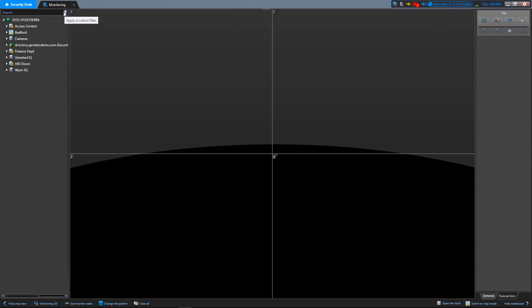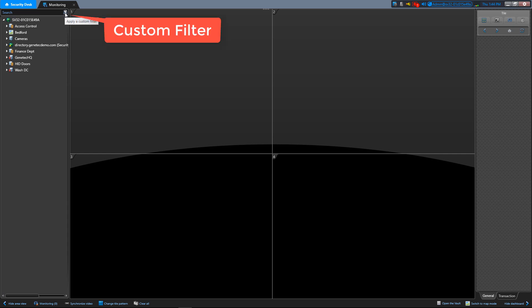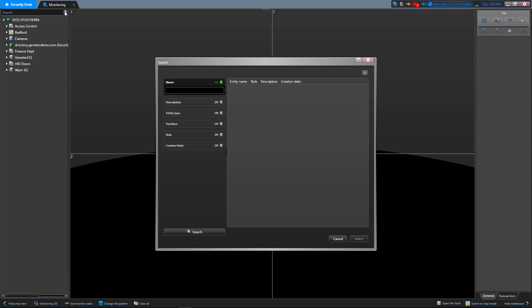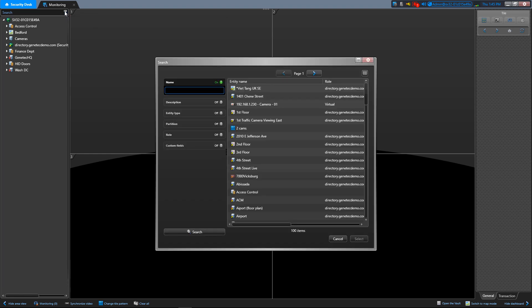Now you can also search for entities using the search tool. And remember, the search tool is available for many tasks. To search for an entity using the search tool, in the search box in the selector, click apply a custom filter.